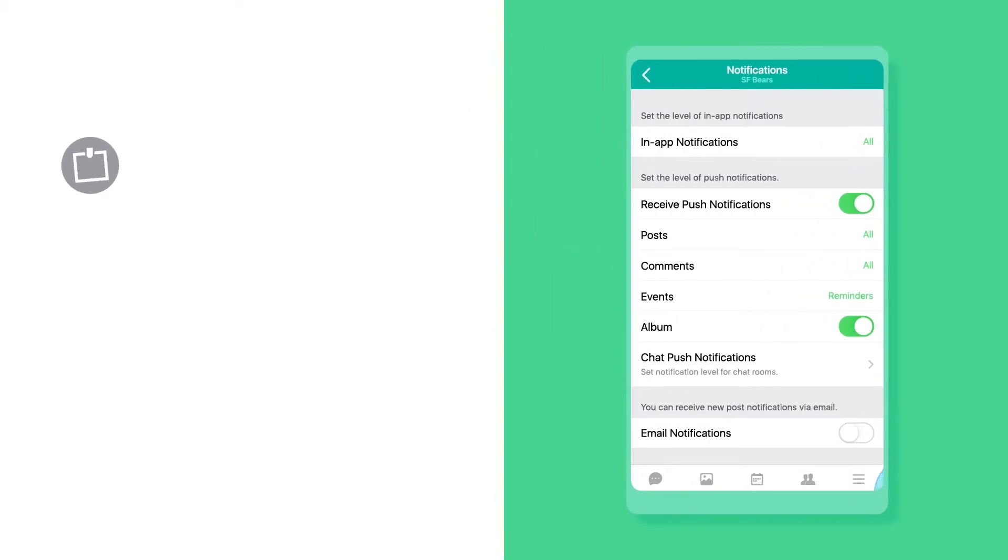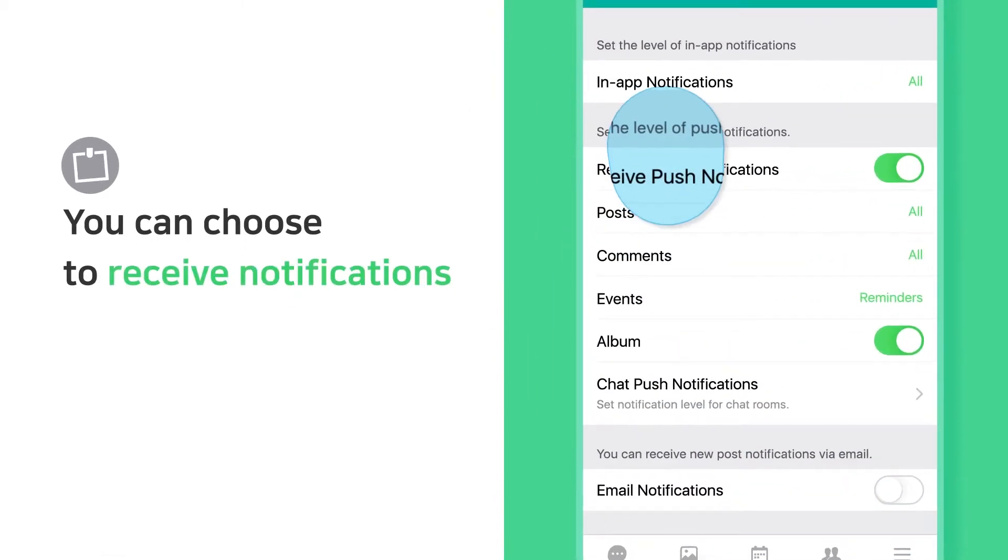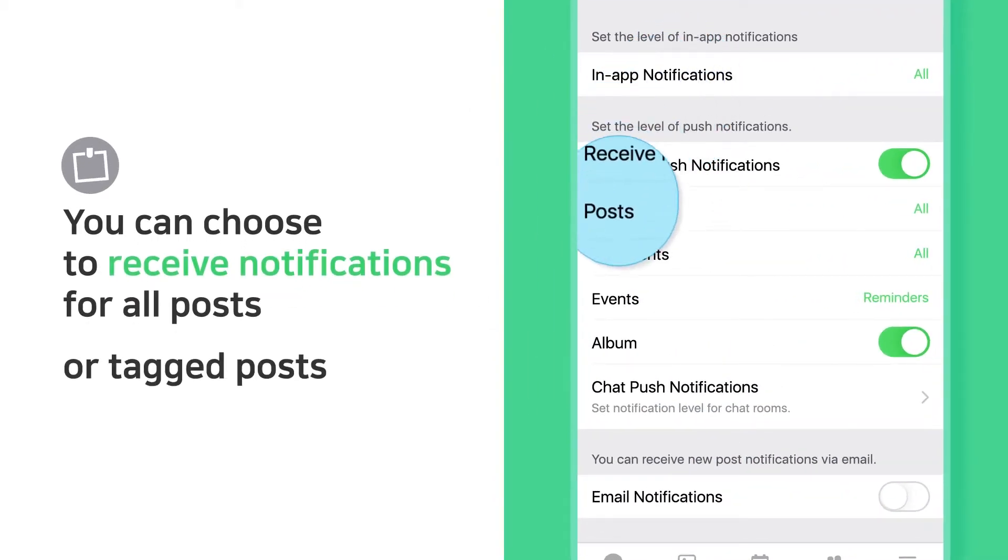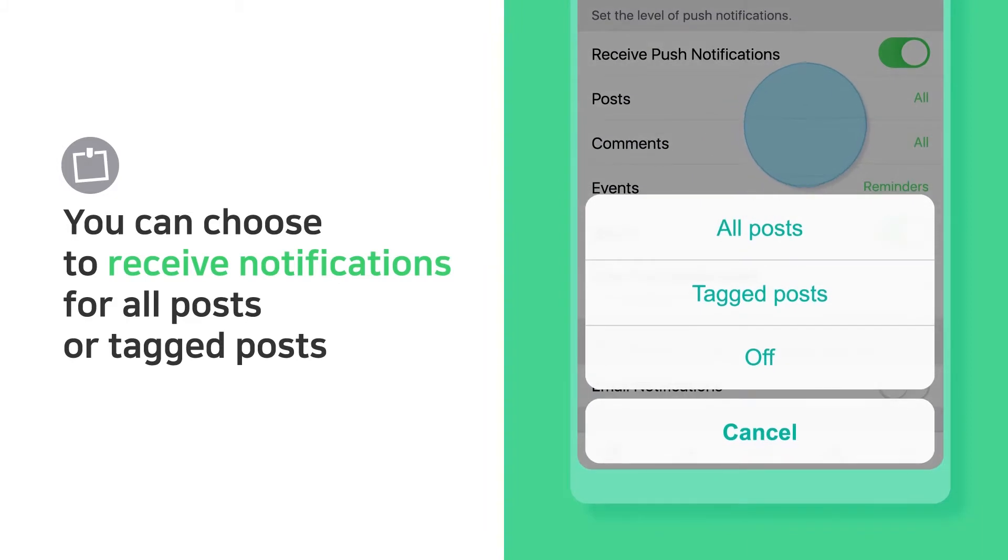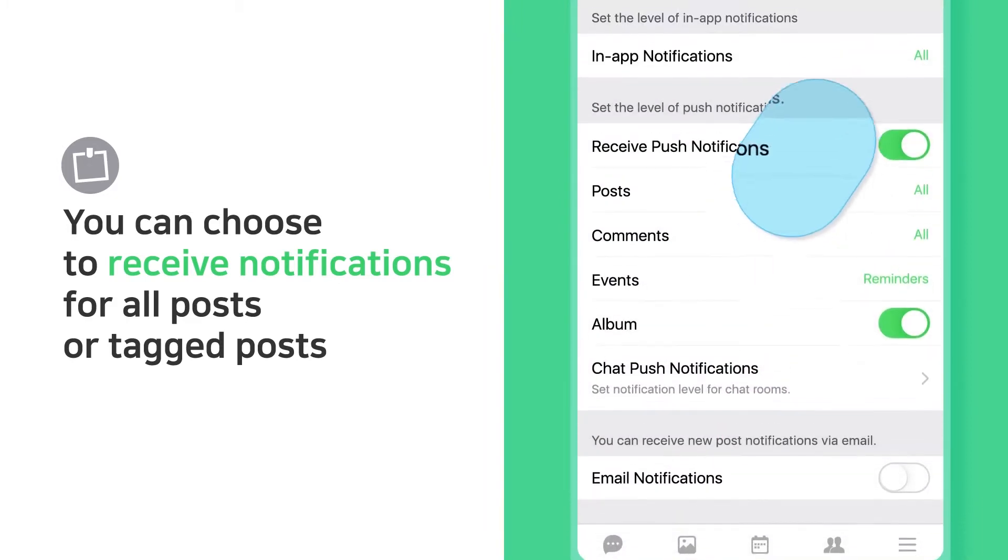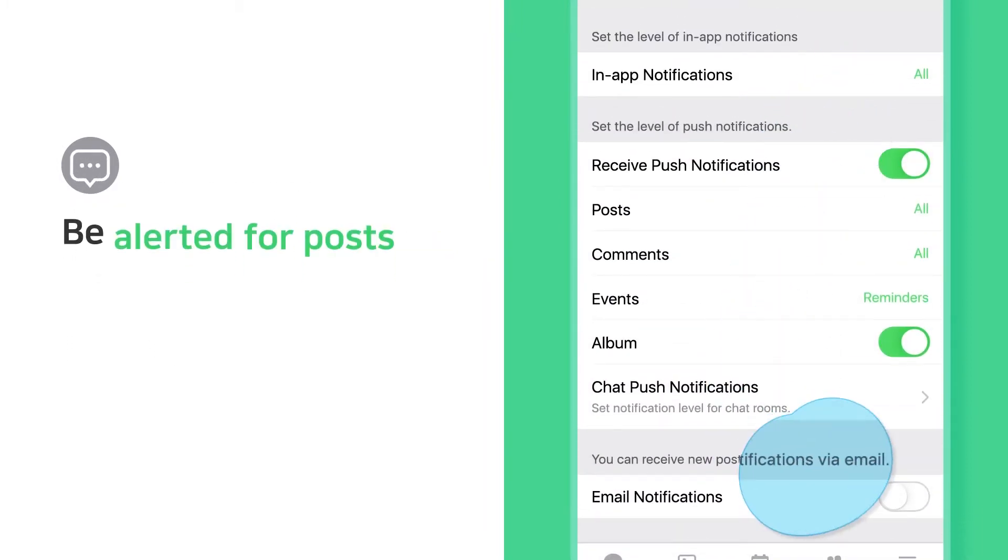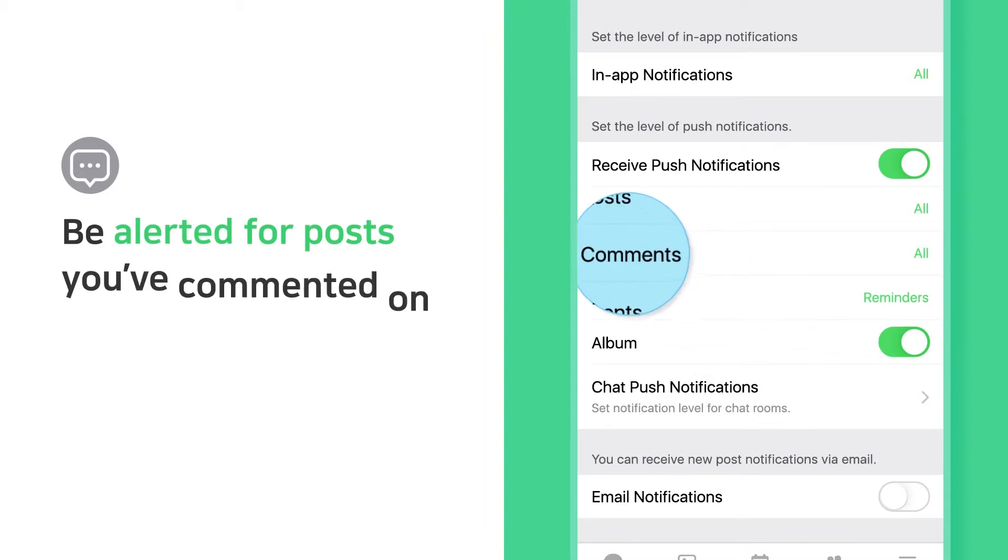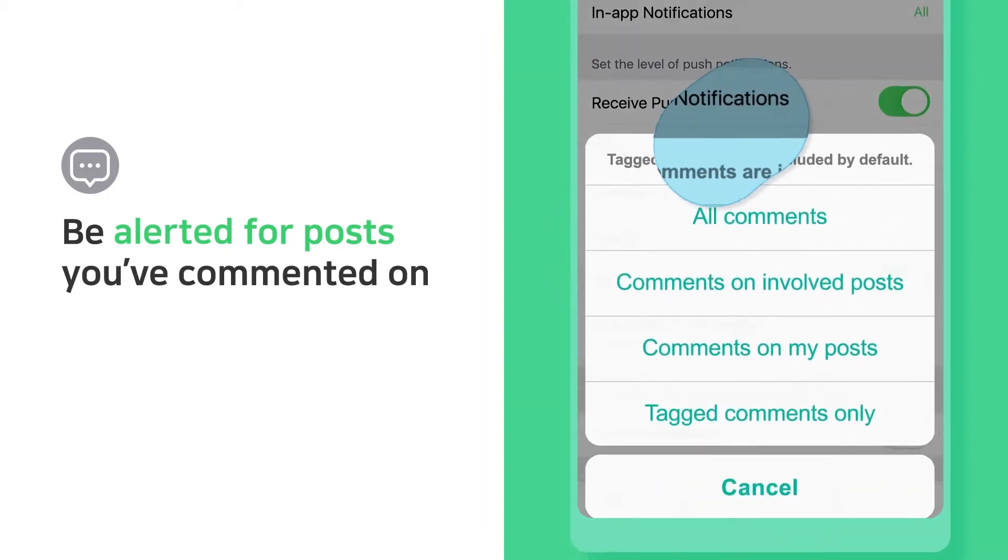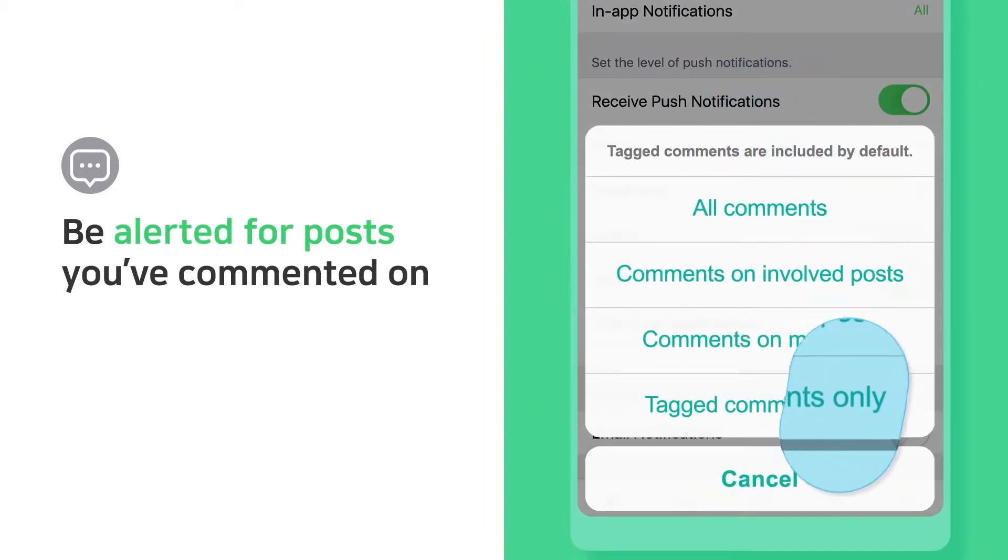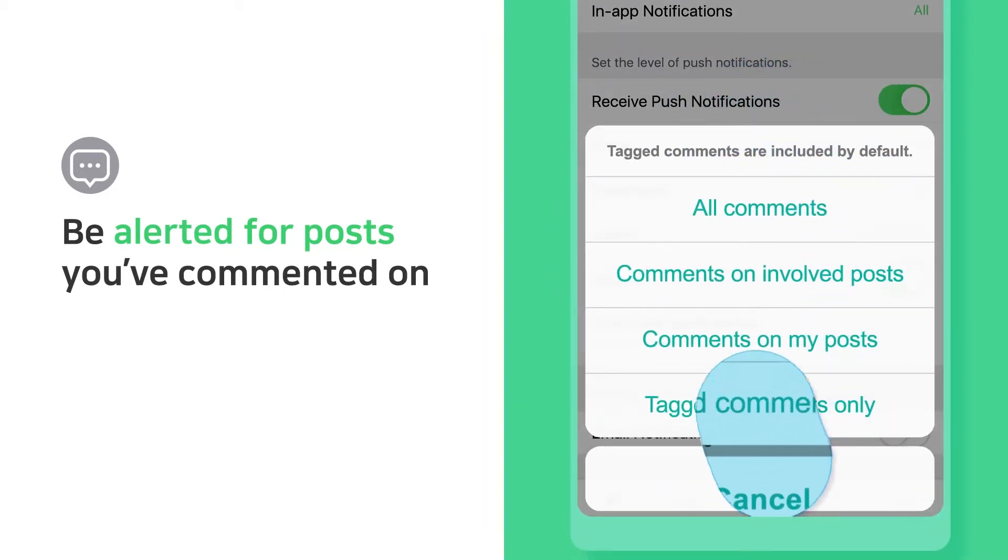You can choose to receive notifications for all posts or tagged posts. Be alerted for posts you've commented on, comments on your posts, or when you're tagged.